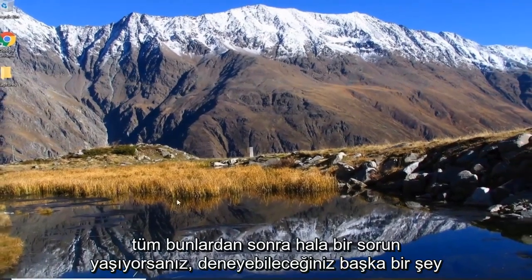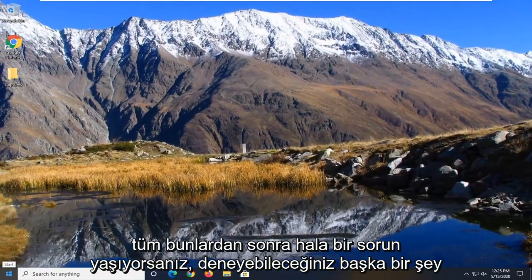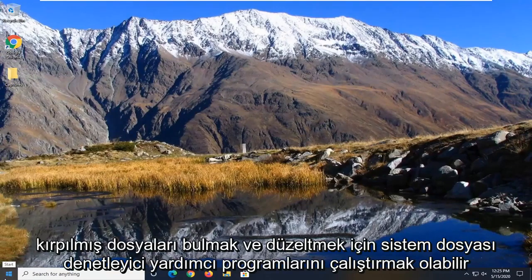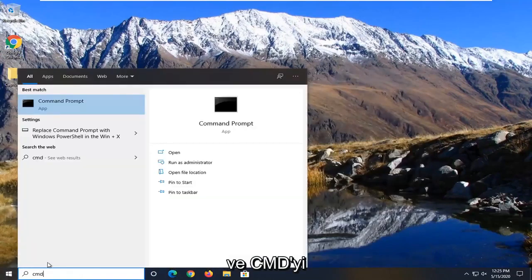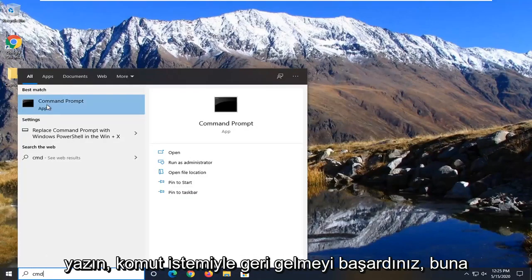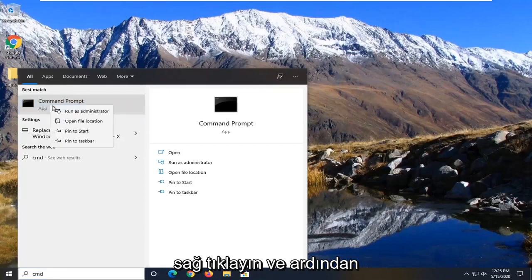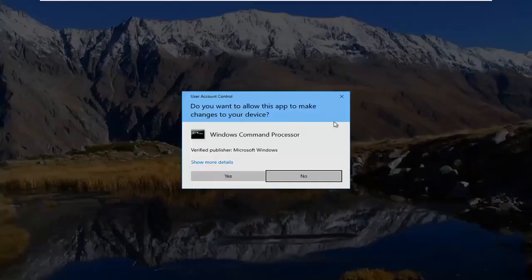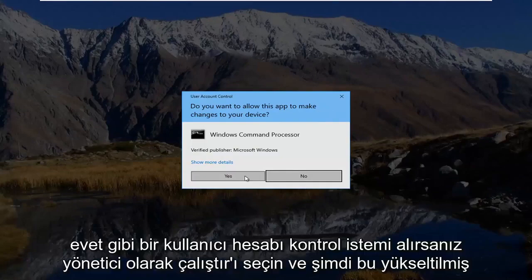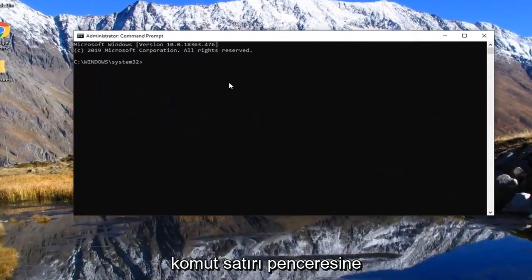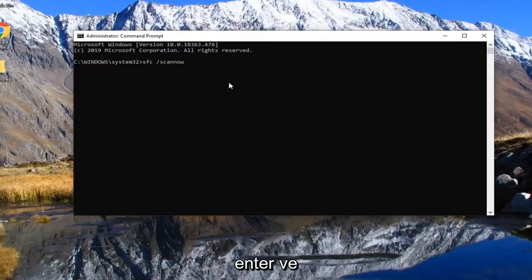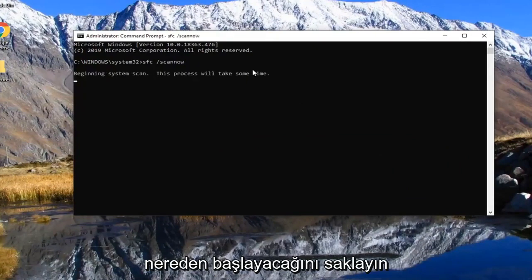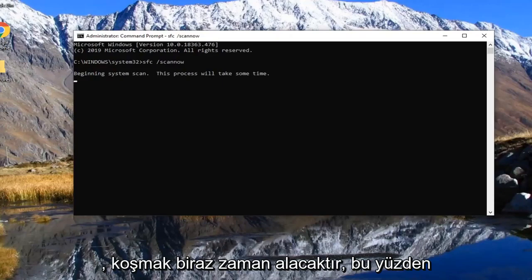And if you're still having a problem after all of that, another thing you could attempt would be to run the system file check utility scan to find and fix corrupt files. That would be to open up the start menu and type in CMD. Best match should come back with command prompt. You want to right click on that and then select run as administrator. If you receive a user account control prompt, select yes. And now into this elevated command line window, you want to type in SFC followed by a space forward slash scannow. Scannow should all be one word attached to that forward slash out front. Hit enter on your keyboard to begin running this scan. It will take some time to run, so just please be patient.